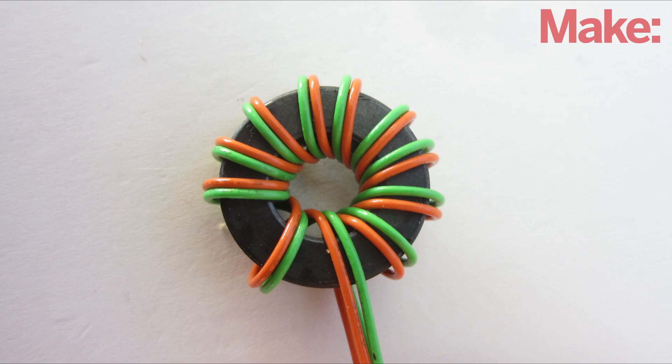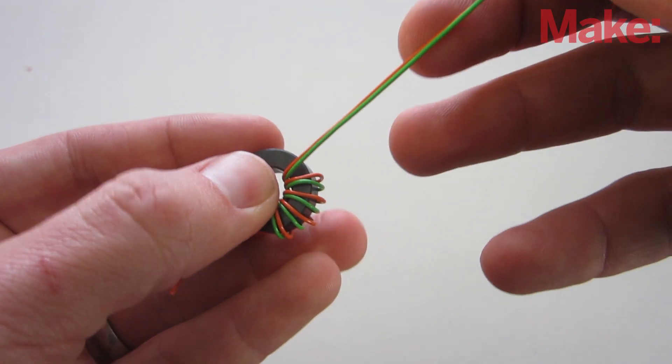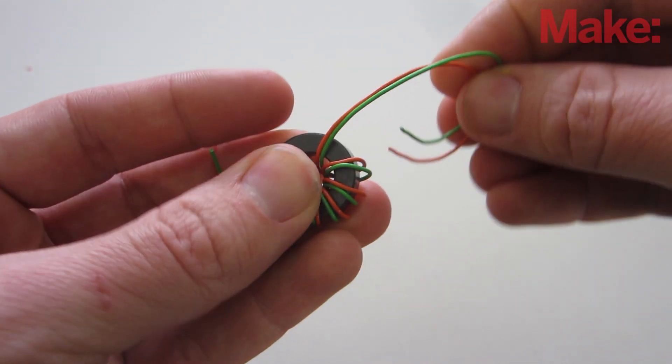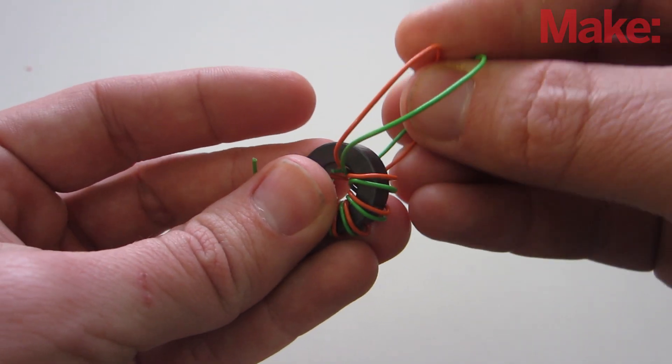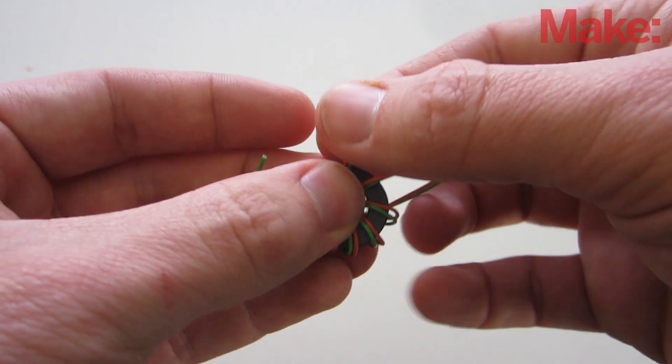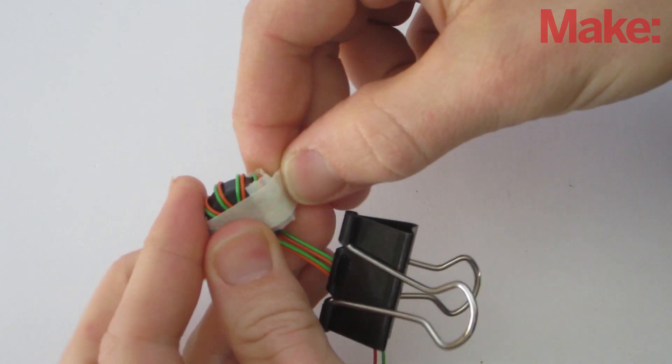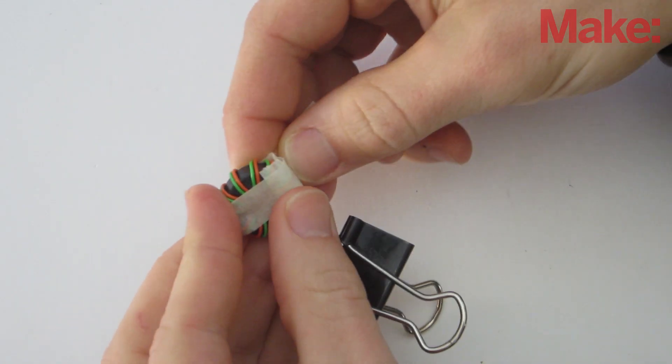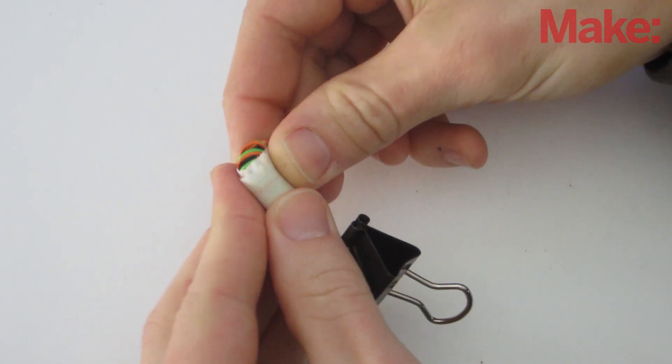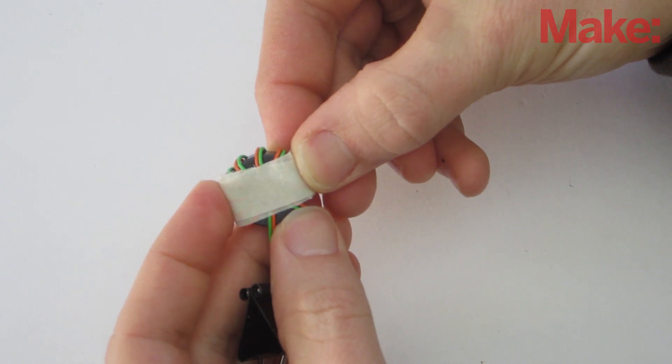The first step in assembling the Jewel Thief is to wind the toroid. Take two thin wires and wrap them around a ferrite toroid ten times. Try to keep the wires evenly spaced. When I was done, I put tape around the toroid to hold the wires in place while I was prototyping.